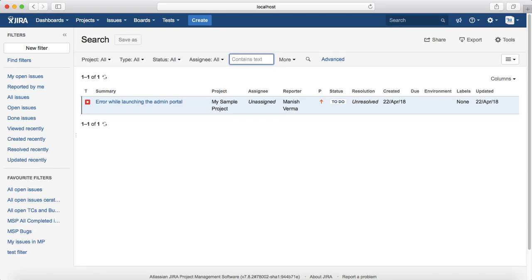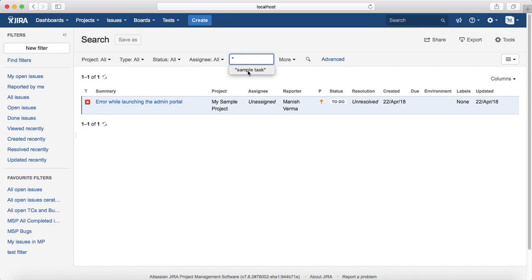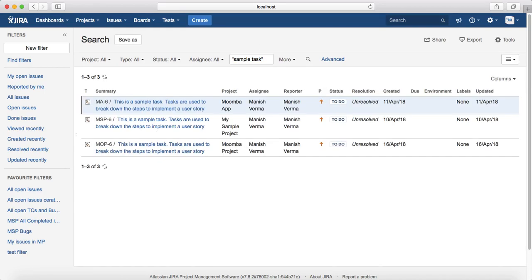If you want to find the exact word, then just put the word in quotation marks. For example, "sample task" and hit enter, and it will list all the issues that contain that word sample task.